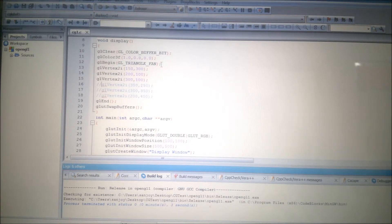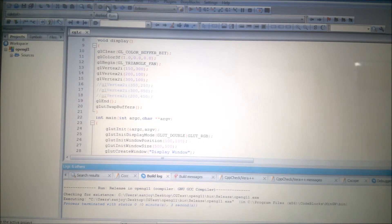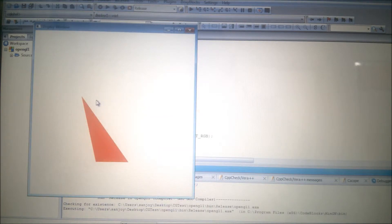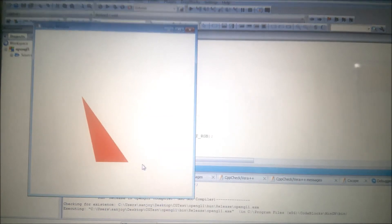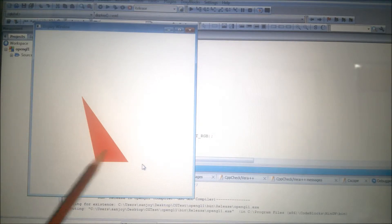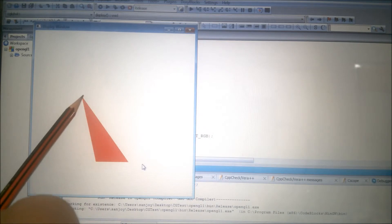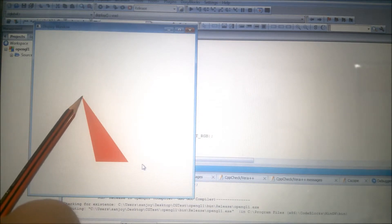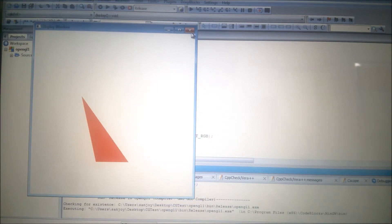Now I have changed to GL_TRIANGLE_FAN. With three vertices, I run it and you can see the initial triangle — first point, second point, third point. In the fan, this first vertex will be common to all the triangles. That is the specialty of the triangle fan.